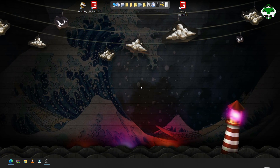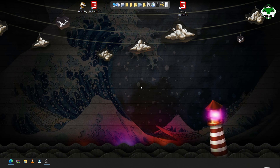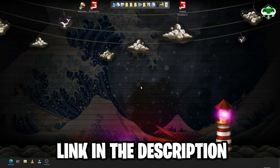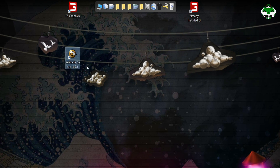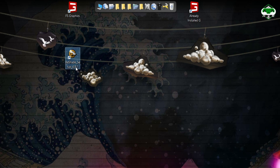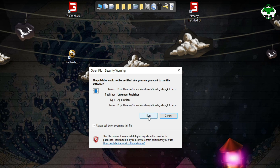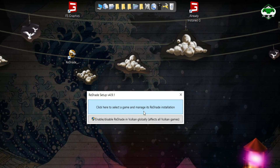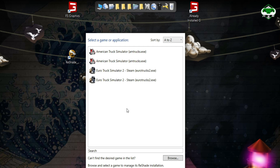For this you need a software which is called ReShade. The link of the software will be in the description of this video. After downloading the software, you have to double click on it, then run it. Select the game — in our case, we are selecting Farming Simulator 22.